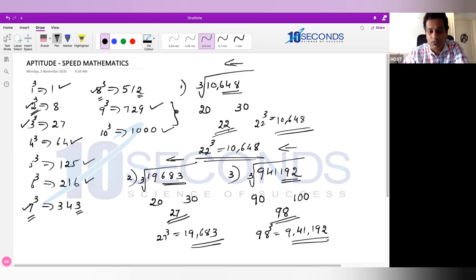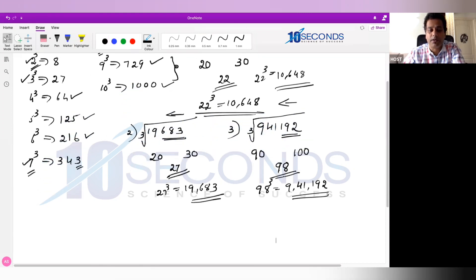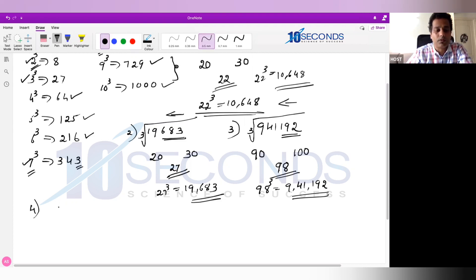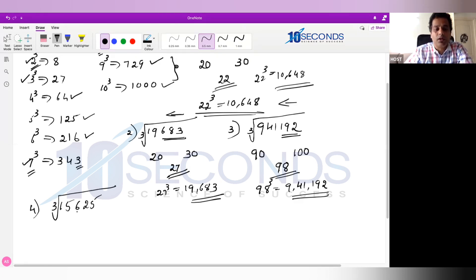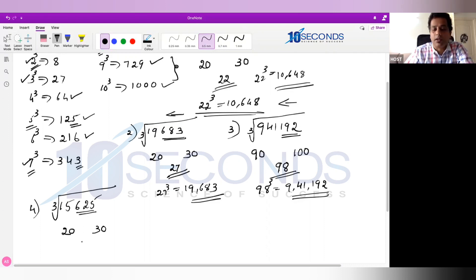To recap: number ending with 8 → answer ends with 2; number ending with 3 → answer ends with 7; number ending with 2 → answer ends with 8. Example 4: Cube root of 15,625. Skip last 3 digits, what's left is 15 — between 2 cube and 3 cube, so answer is between 20 and 30. Number ends with 5, and any number ending with 5 has a cube root ending with 5. Between 20 and 30 the only number ending with 5 is 25. So cube root of 15,625 is 25.